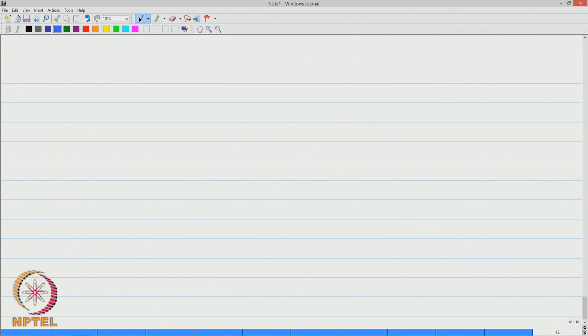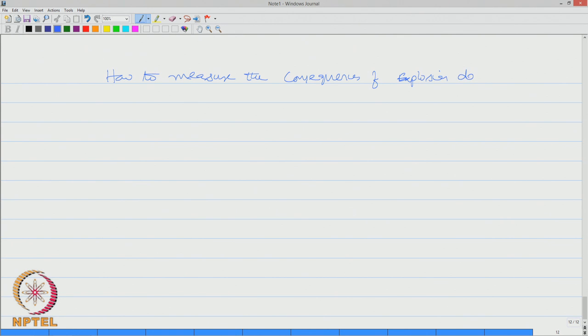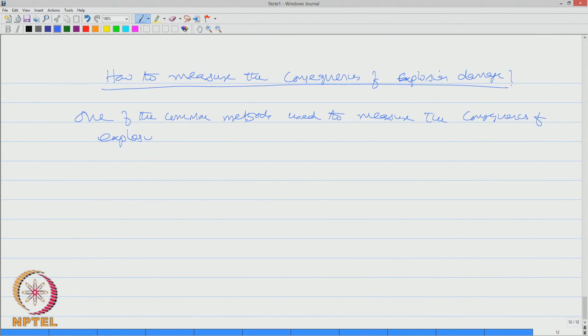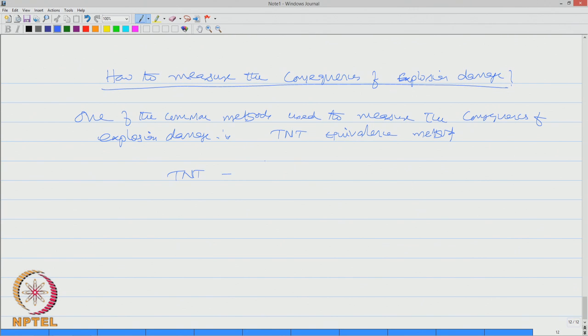So the question now comes in mind is how to measure the consequences of explosion damage because that is very necessary in risk assessment. One of the common methods used to measure the consequences of explosion damage is TNT equivalence method.